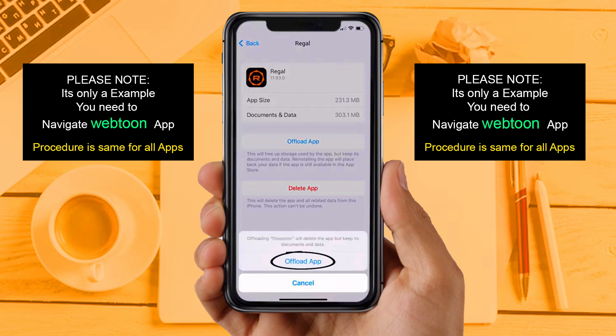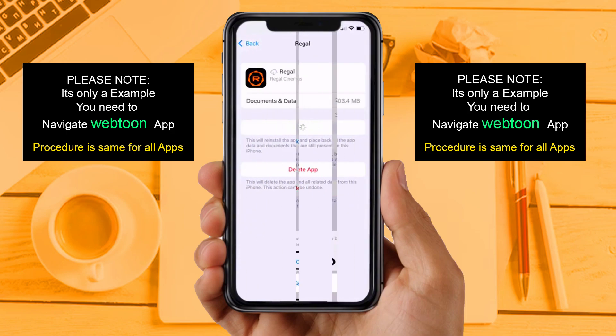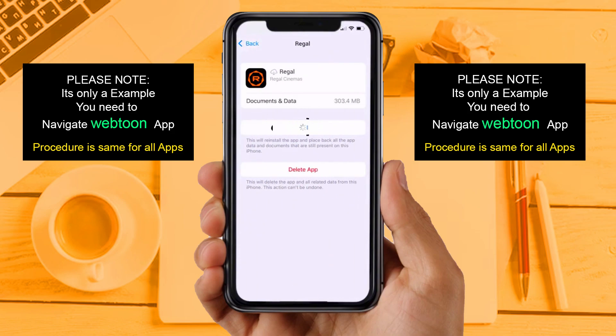Tap again to confirm. It will take a bit for processing, and then a Reinstall button will show up — simply tap on it to reinstall the app. This should fix the issue. If you are still facing the same issue, then try Solution 4.